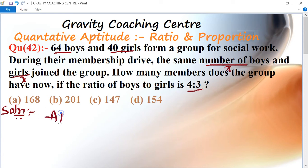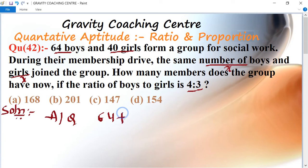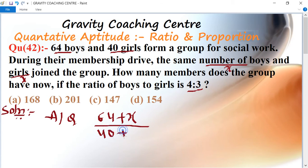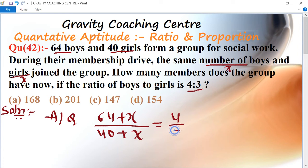According to the question, the total number of boys (64 + x) upon the total number of girls (40 + x) is equal to the ratio 4 upon 3.